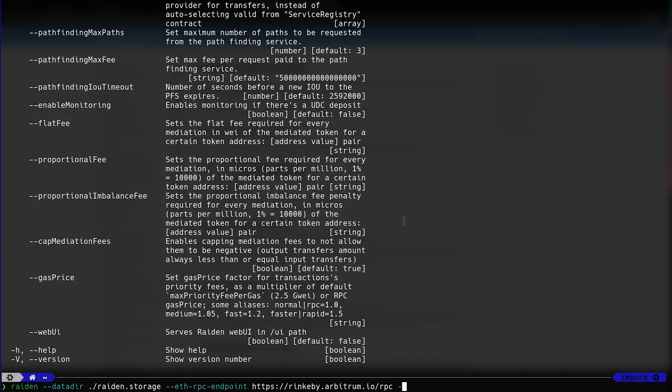Let's go back to the Arbitrum Dev Center in the browser, and copy the public test net endpoint URL. And for the keystone path, you can use the download folder where our JSON file is stored. Also enable the web UI administration interface.